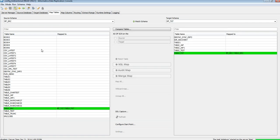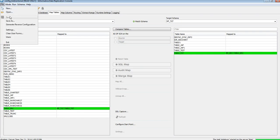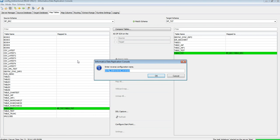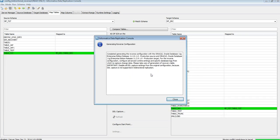In a bi-directional application, this configuration handles source-to-target replication, but I also need to create a config that replicates changes from target to source. Under the File option, there is 'Generate Reverse Configuration.' The source becomes my target table and the target becomes my source table. I'll call it config_bi-directional_reversed. Note that bi-directional replication does not support DDL capture.